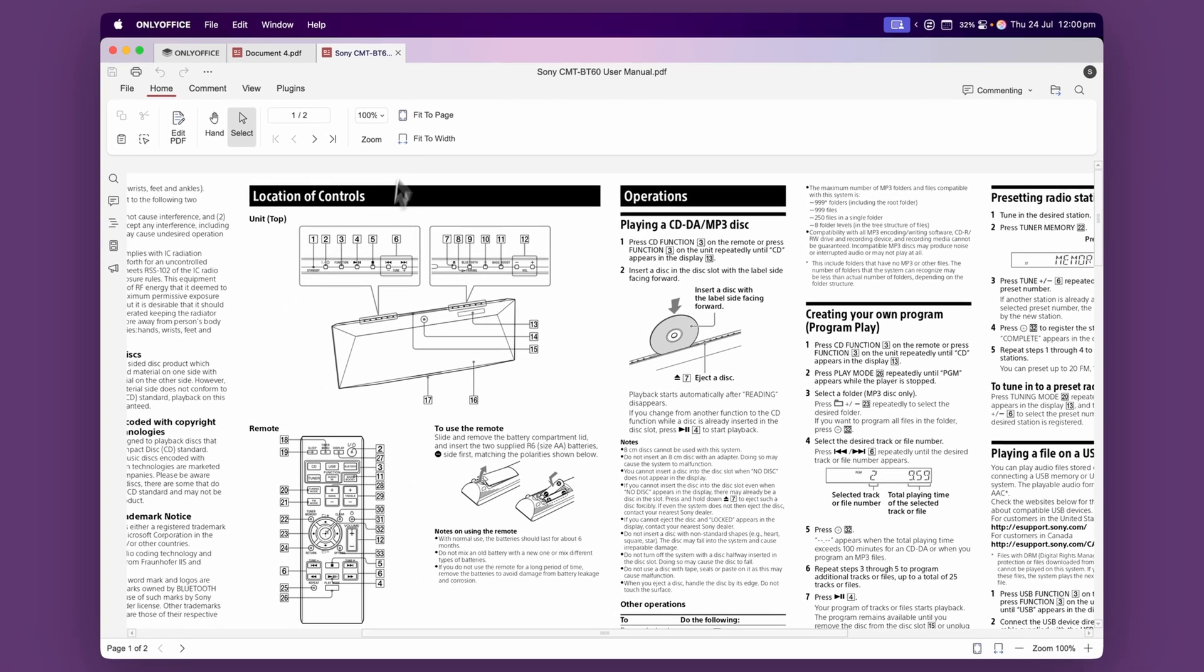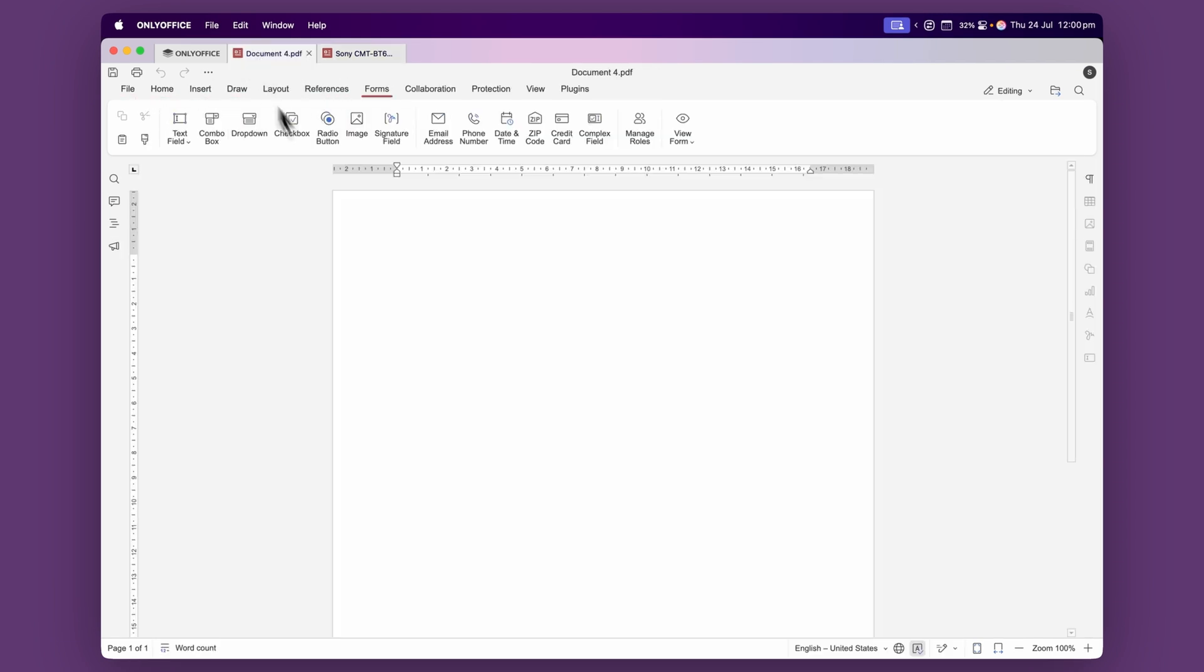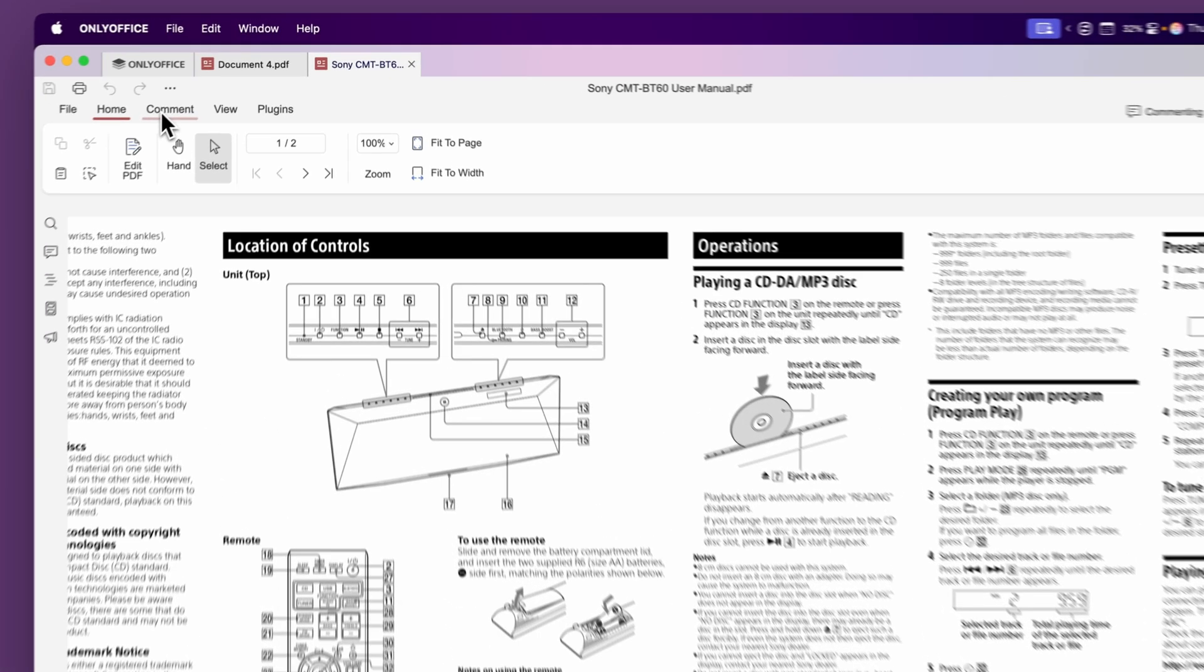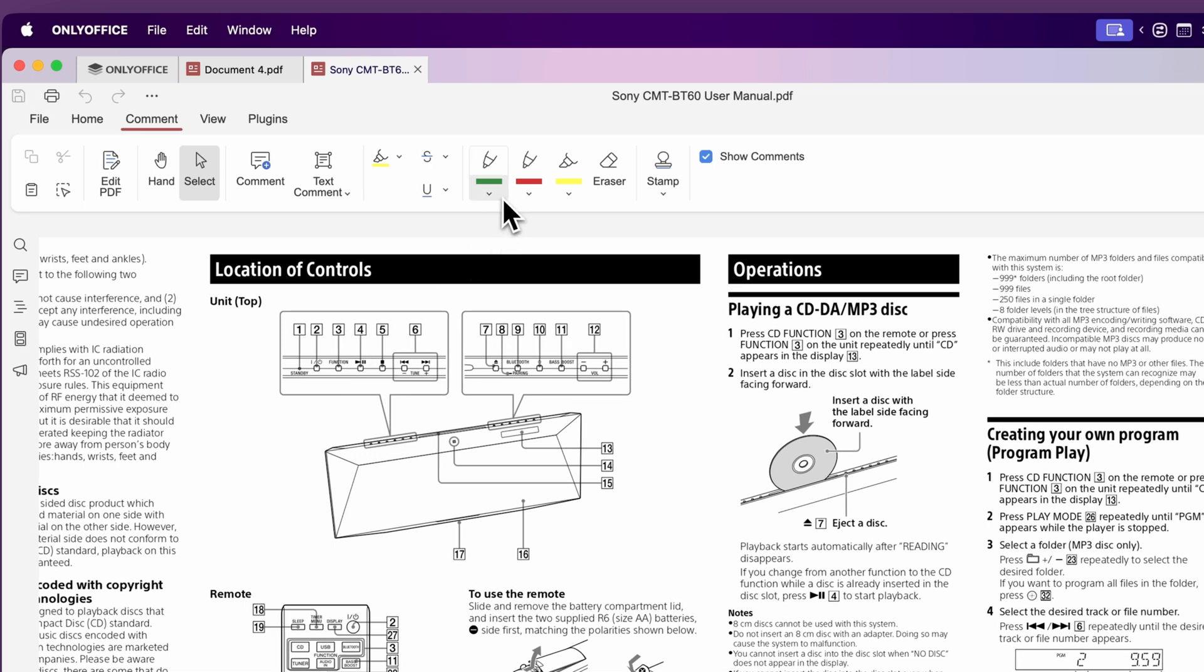So you can see with this PDF, it's giving you different options to the one that we opened up to create a PDF form. But this will be really handy for if you have a PDF that you want to mark up.